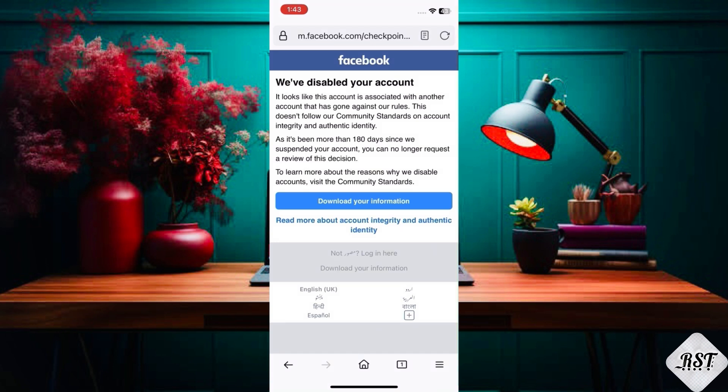Why we disable accounts: posting content that doesn't follow the Facebook terms, using a fake name, impersonating someone, continuing behavior that's not allowed on Facebook and goes against our community standards, or contacting other people for the purpose of harassment, advertising, promoting, or other conduct that isn't allowed.